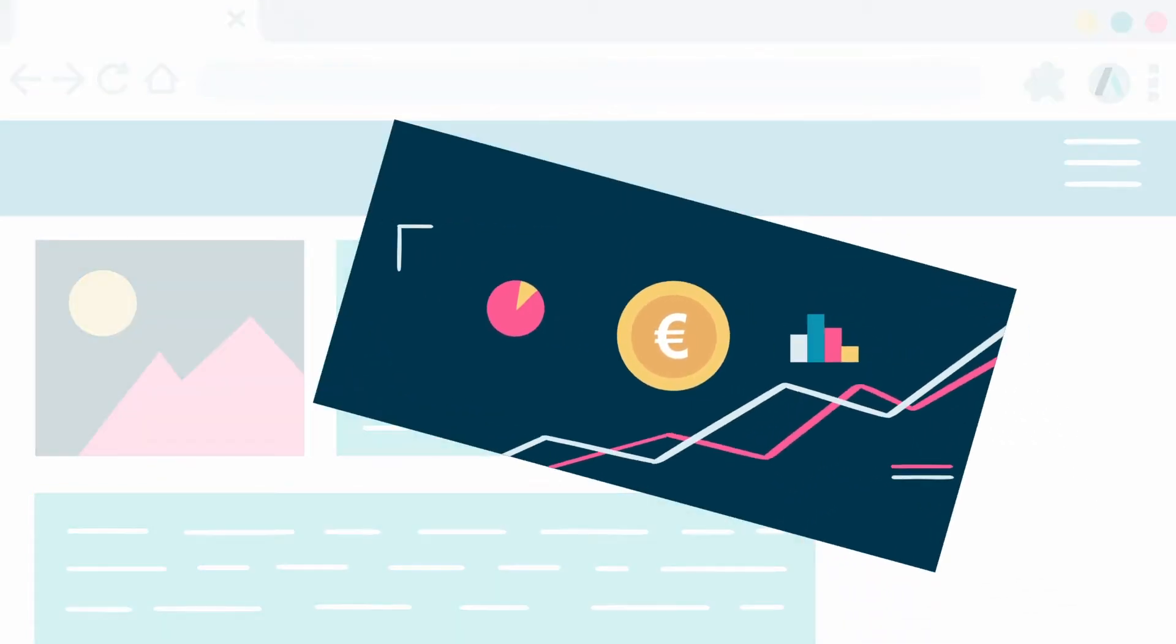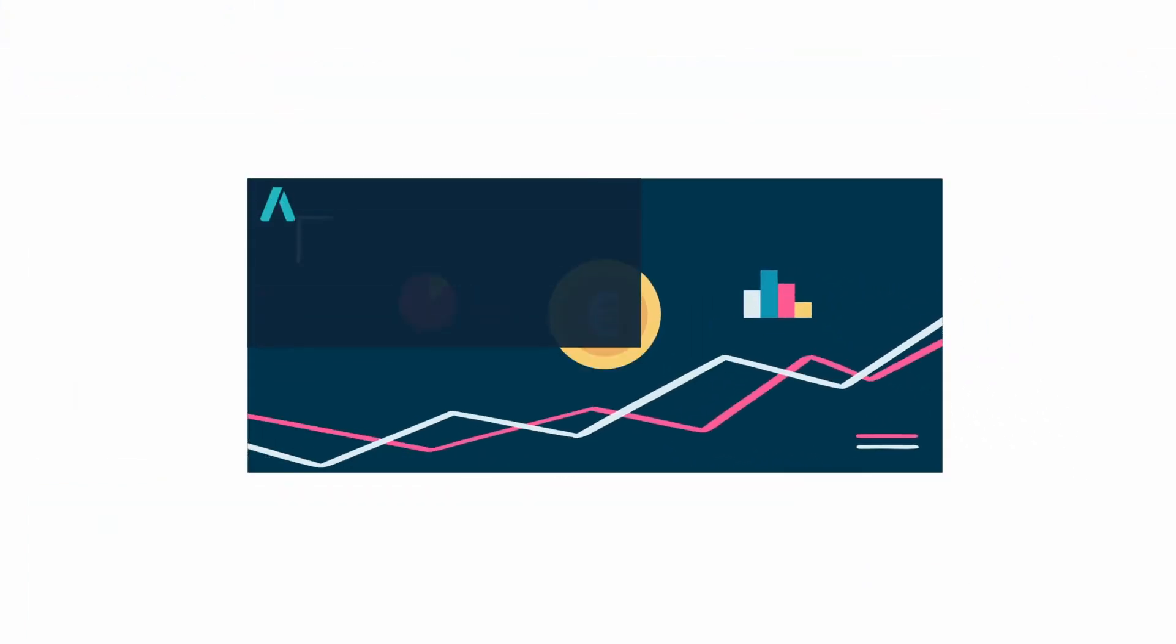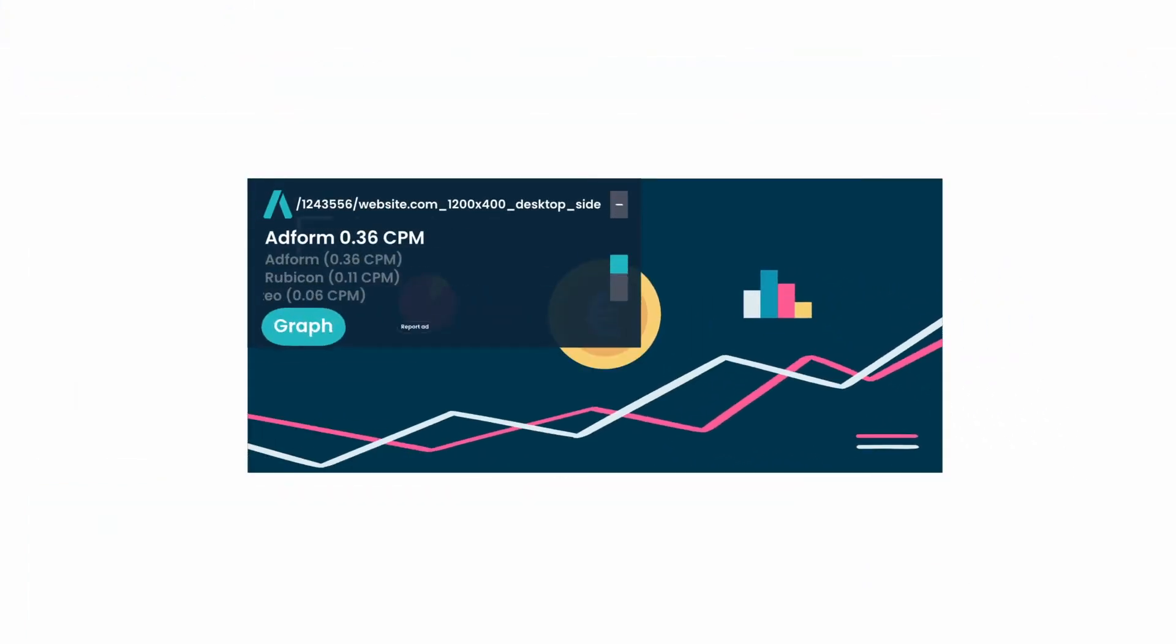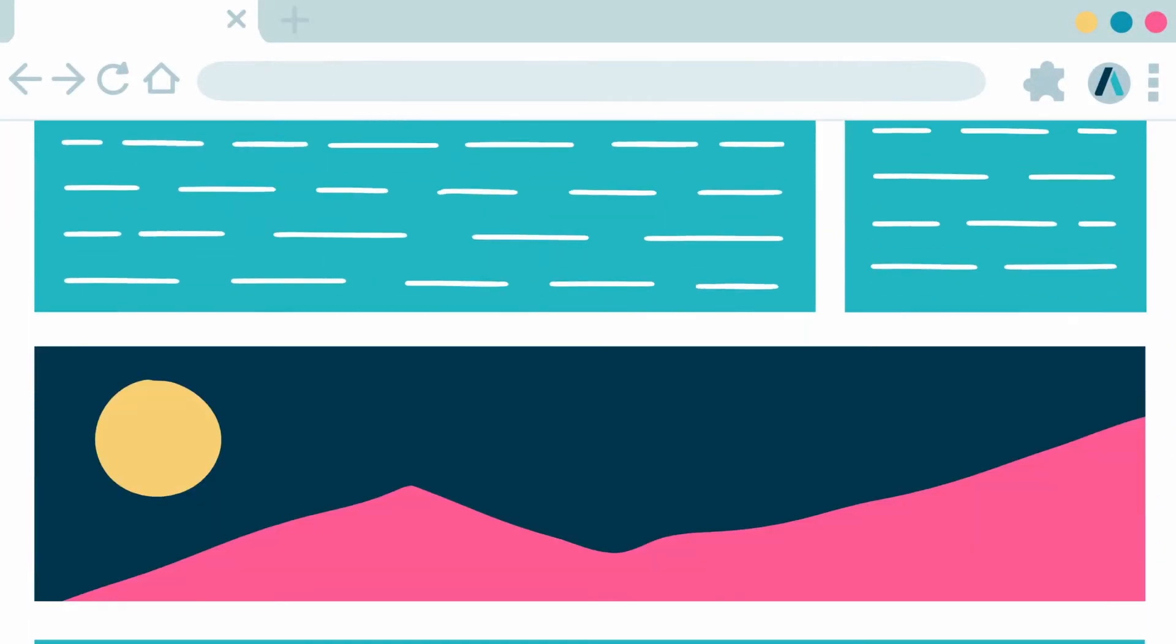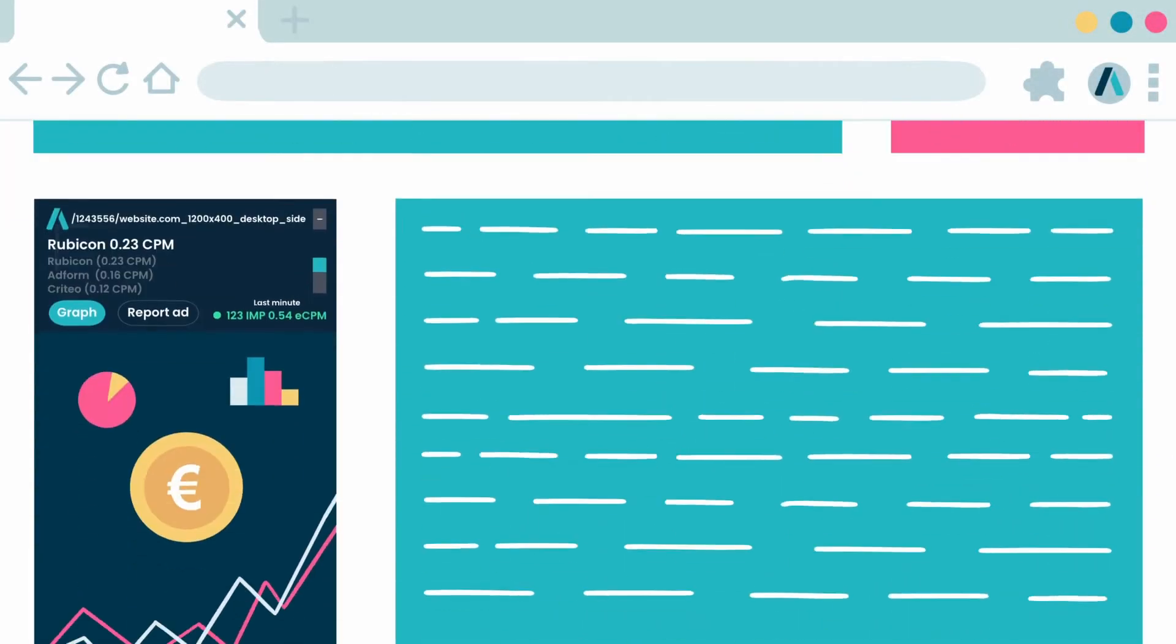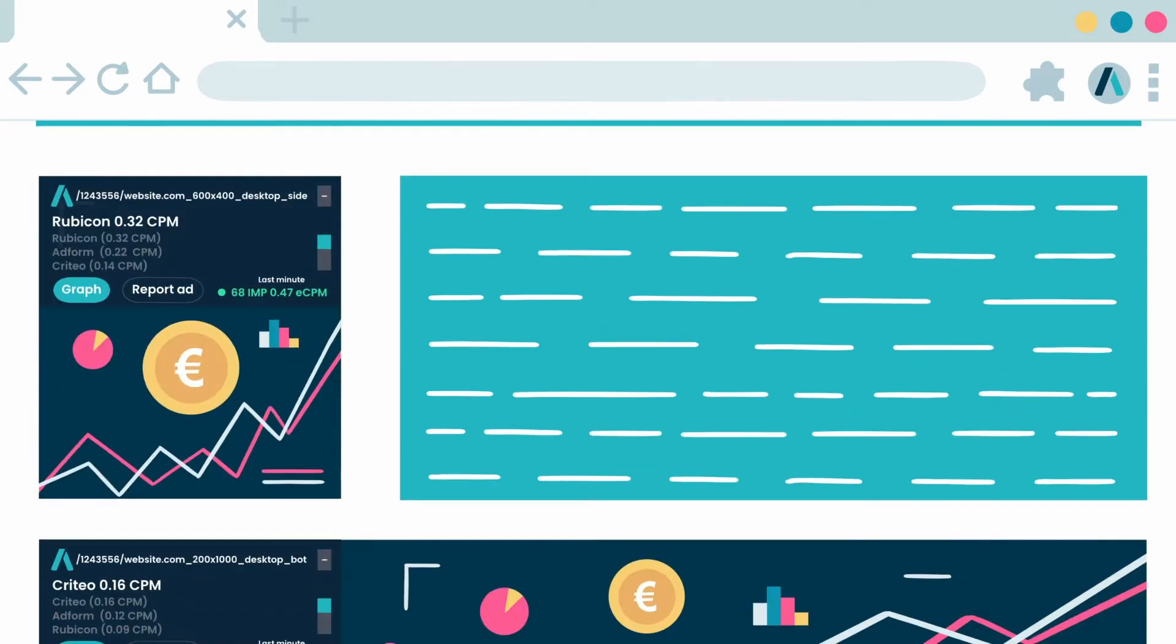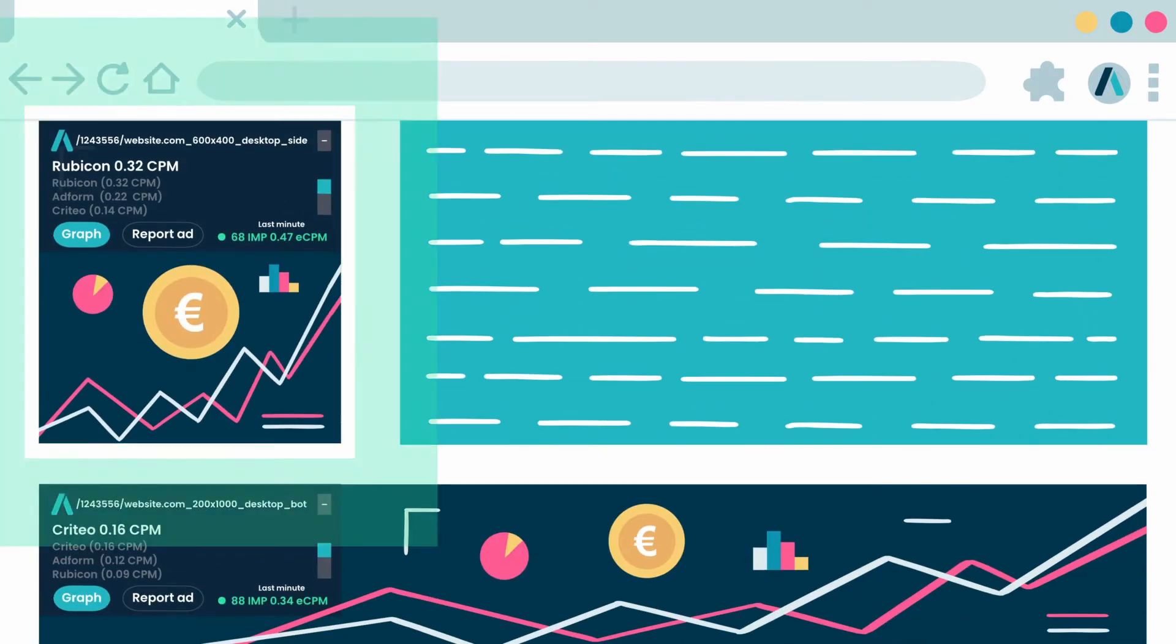This extension shows an overlay on top of the ads that are served from the Setup Ad monetization platform. It can be very useful during the onboarding process to make sure Setup Ad tags are running on their respective placements.